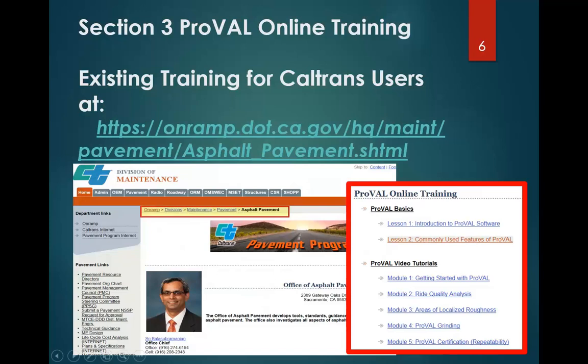You'll note that there's a module number four that covers the ProVal grinding and covers the SAM module, which this training covers, but it just doesn't go into very much detail. That's the end of this video, and we'll move on to the next video.